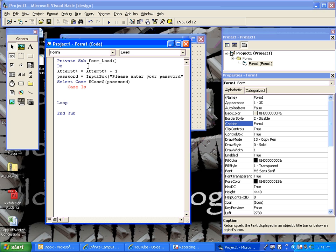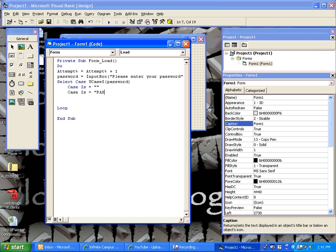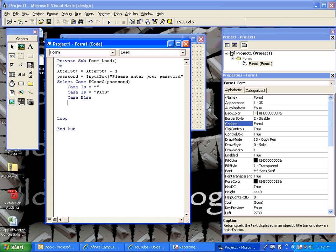Three scenarios can happen. They can either press the cancel button, which would be case is blank, where they didn't type anything in. Or, we can do a case is equal to pass, which is the correct password for this program. Or, we can do the case else. Those are the only three scenarios that could possibly occur if you have a password program. They can either leave it blank, they can type it in right, or something else is going to happen, which would mean they typed it in wrong.